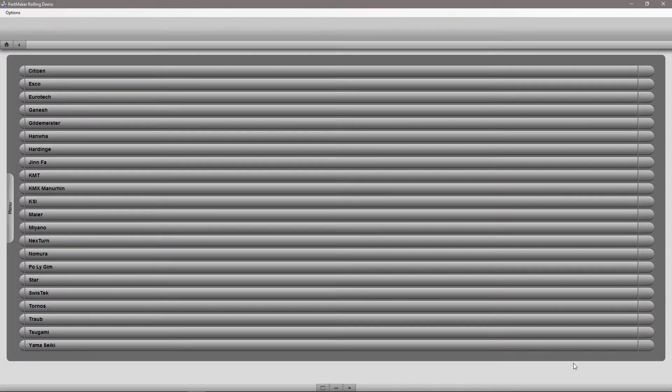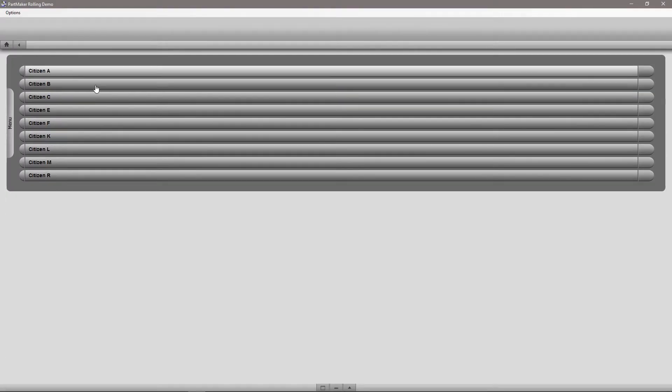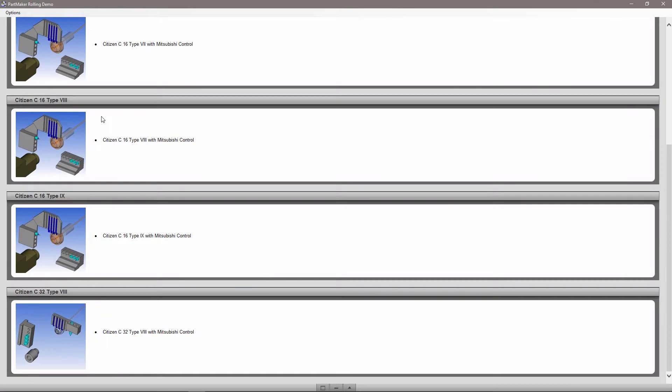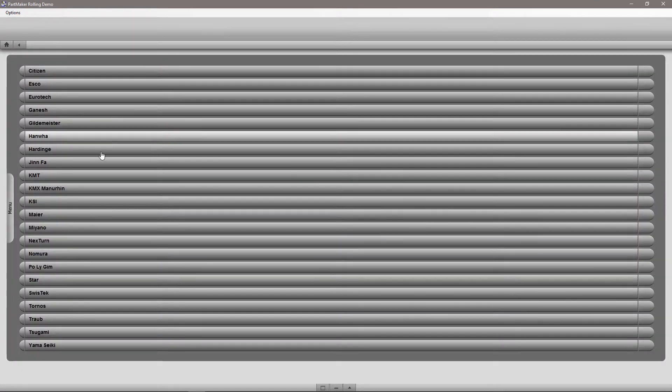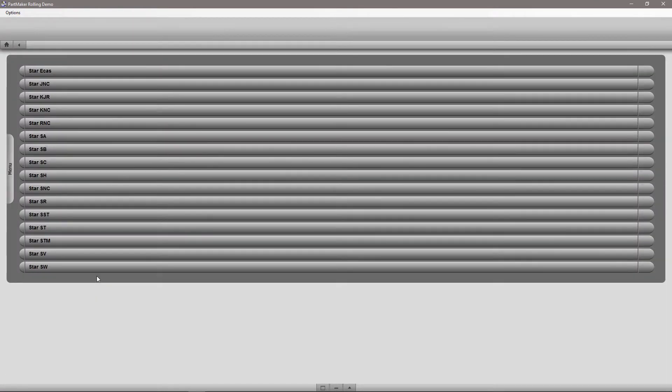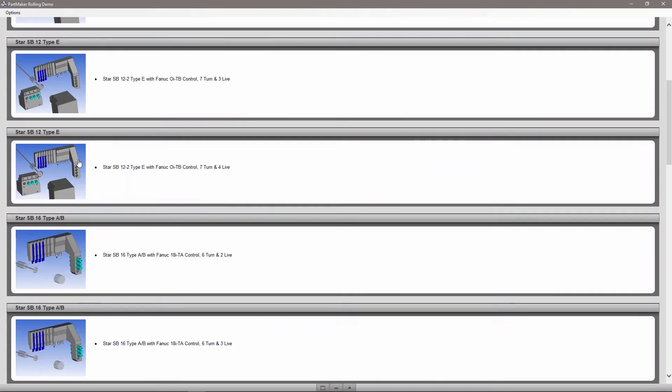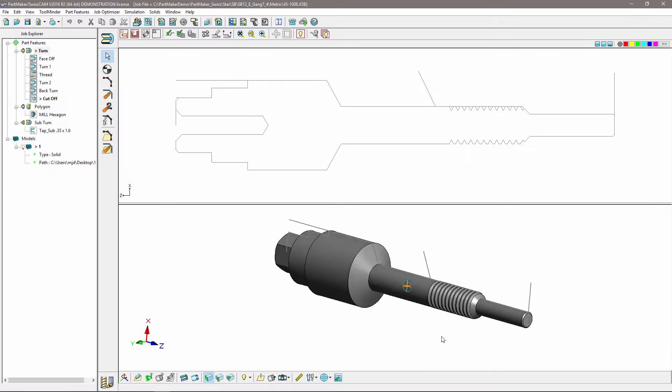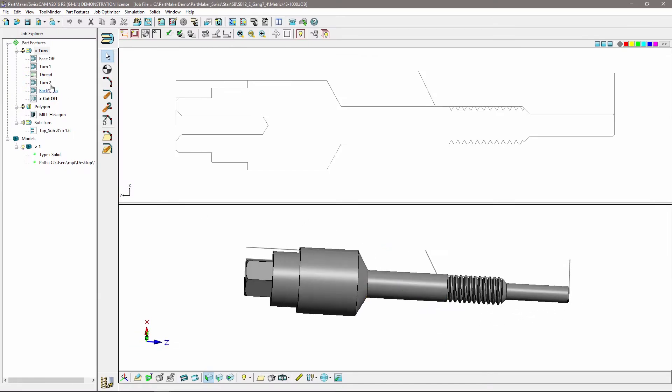As a result of partnerships and collaboration with many global machine tool builders, Partmaker has a widespread library of post-processes and machine simulation models. This ensures you get up and running quickly.